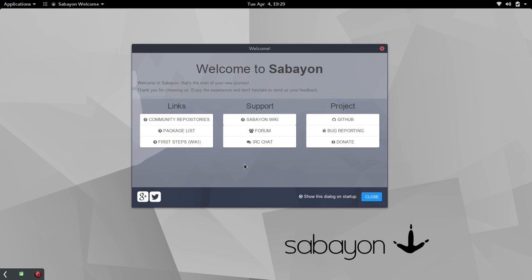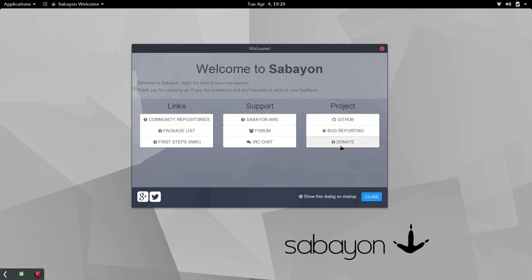However, instead, what you get are some very good support links. You have links for community repositories, package list, support links here with the Sabayon wiki forum and the chat, as well as links here for info on the project. Now, the team at Sabayon has done a great job here making sure that this information is available just about everywhere you go to look.